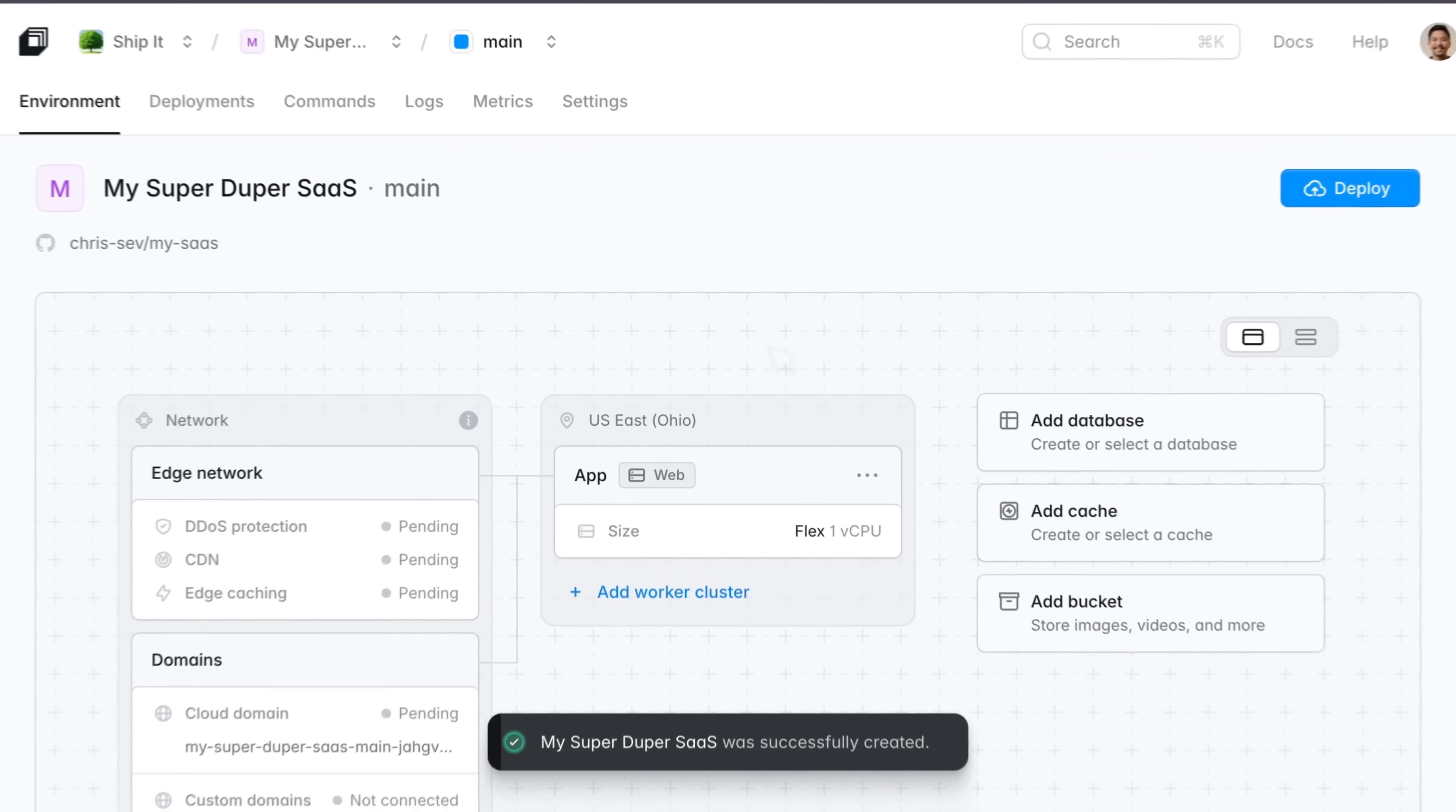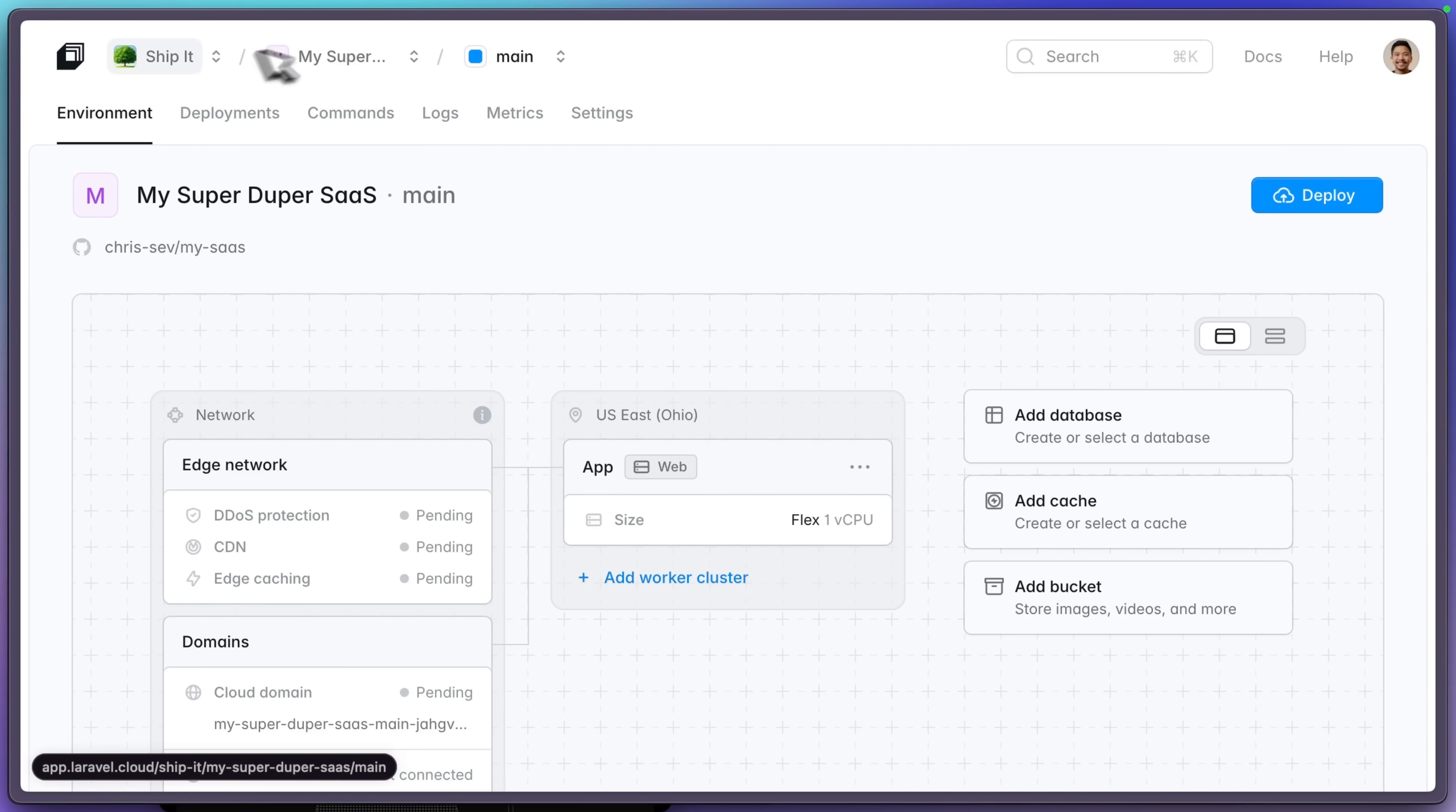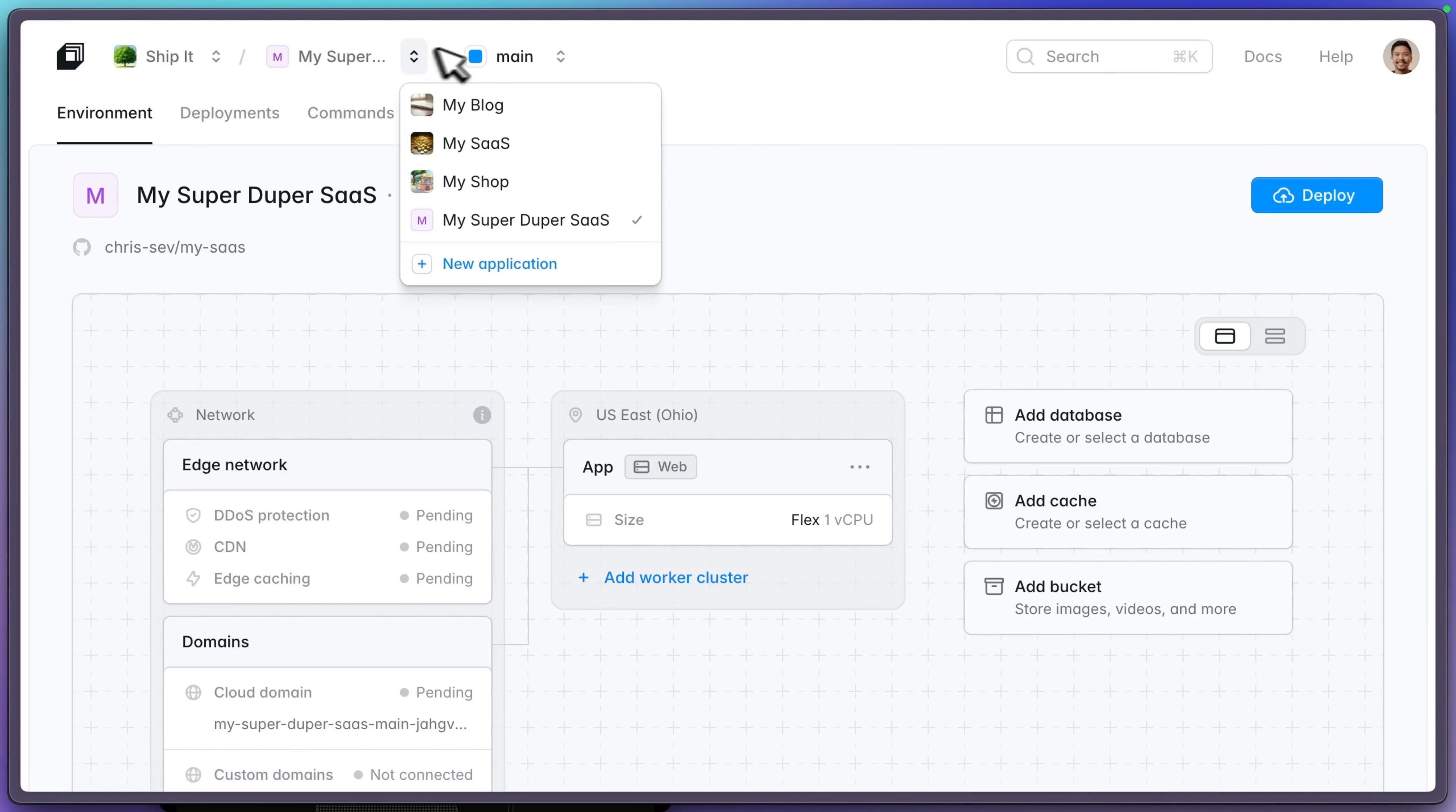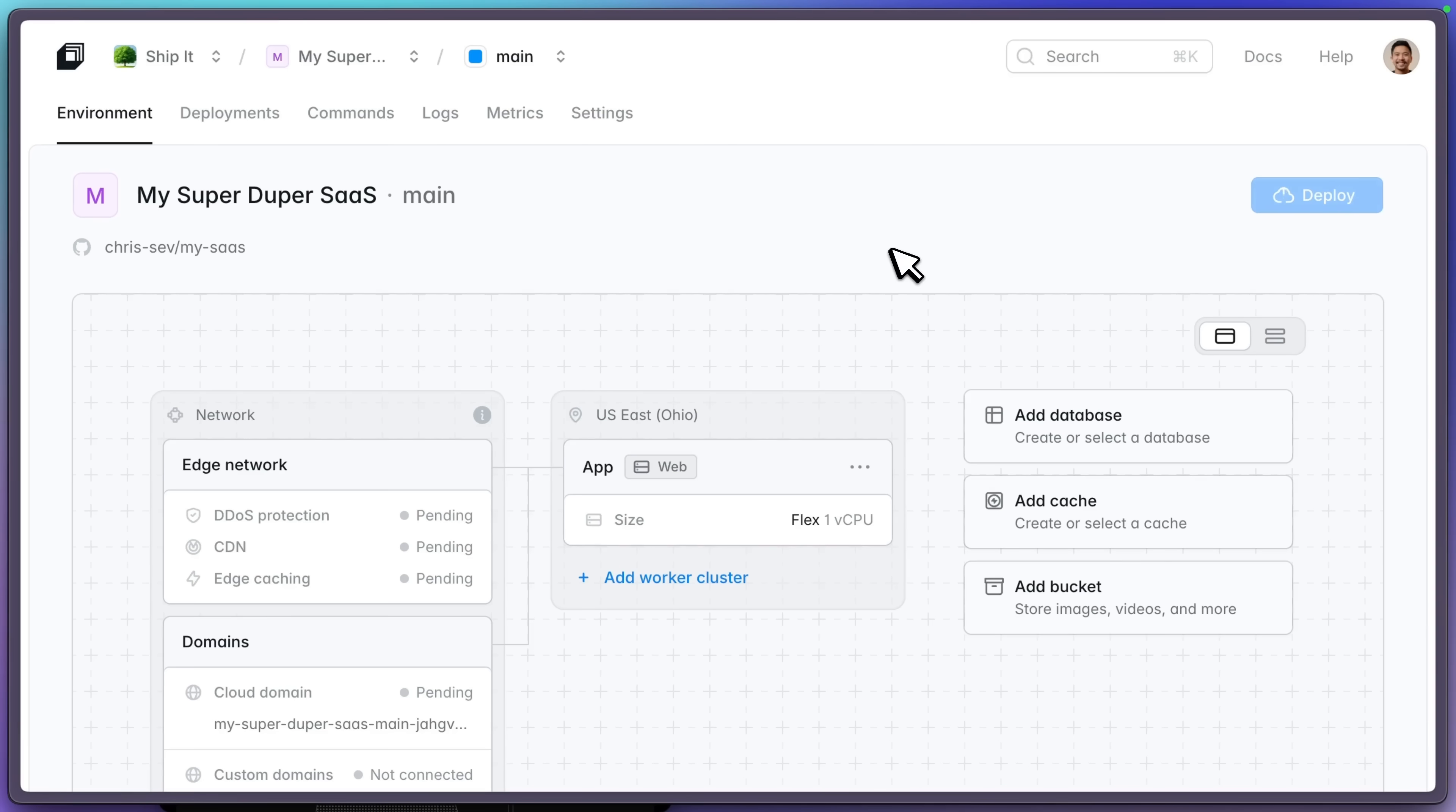Now this will drop us into our application in the main environment and you can see organizations, applications right here and our environments. Now this is our main environment and you can deploy new environments off of different Git branches like staging or a feature branch, which is really cool. I'm going to go ahead and click deploy here.